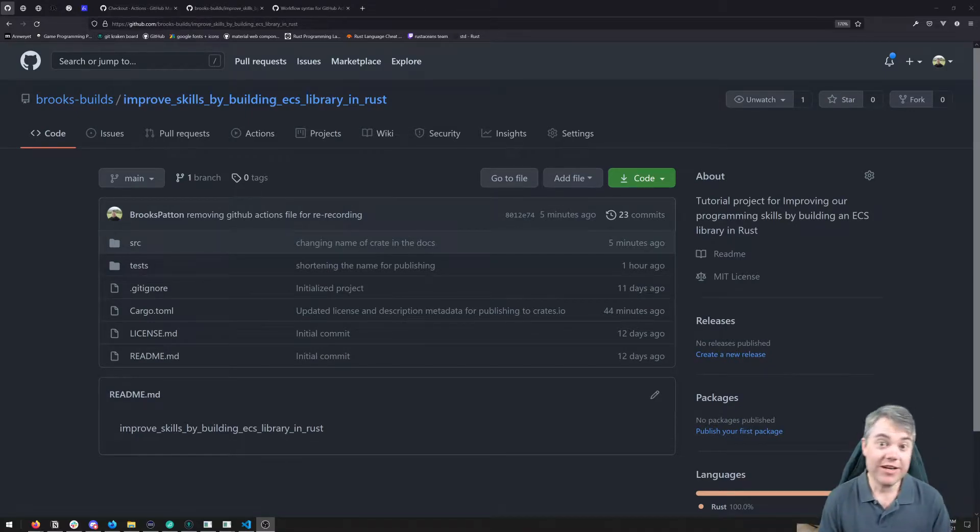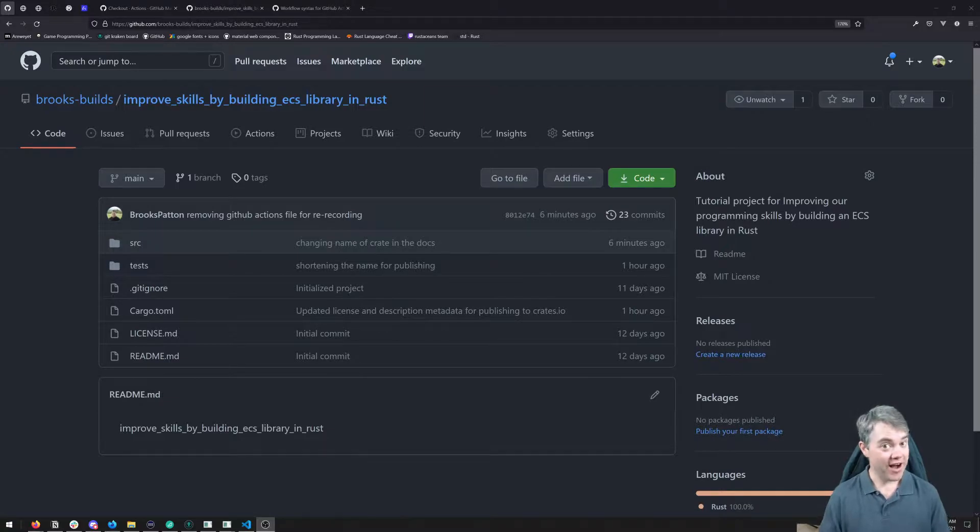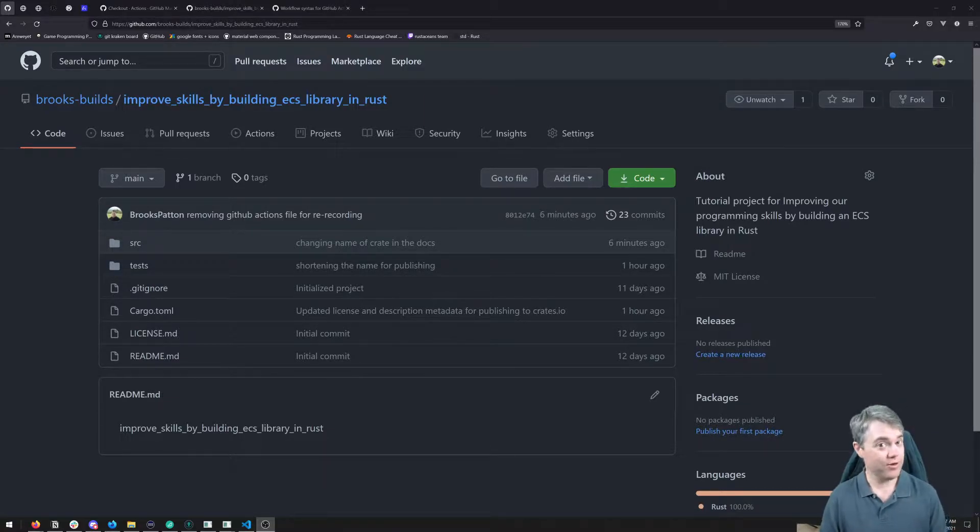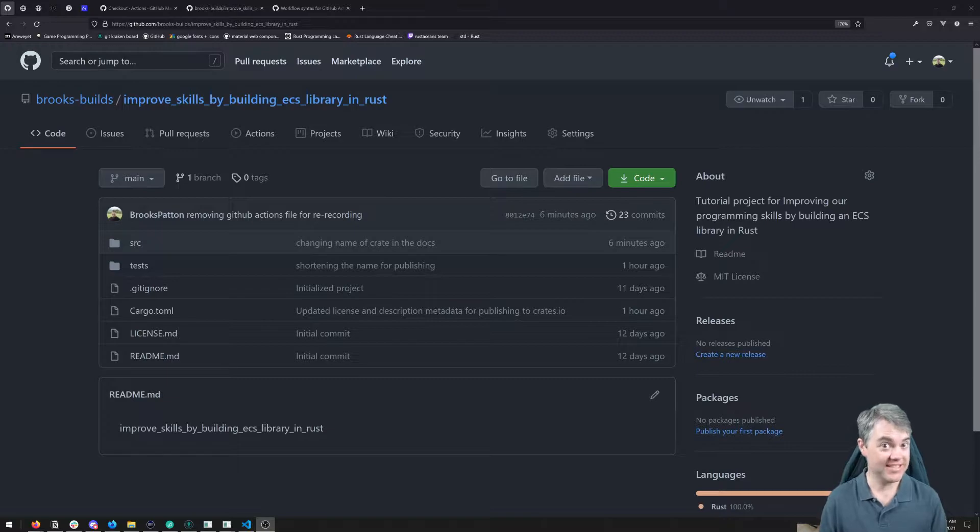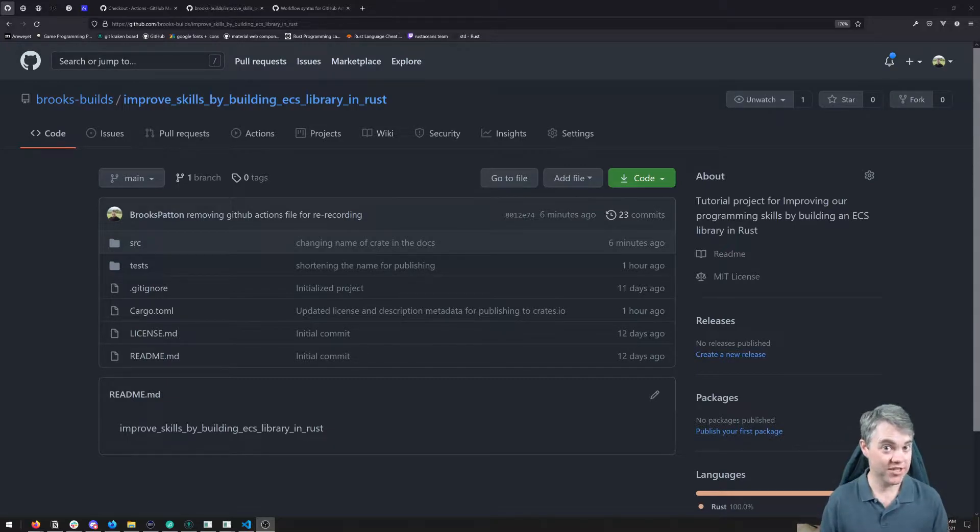In this video, we're going to be setting up GitHub Actions to auto-build our ECS library and deploy it to crates.io whenever we push to the branch.